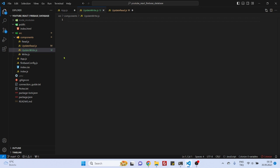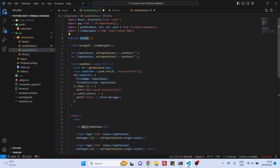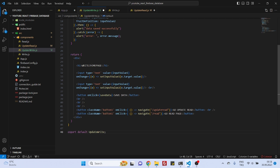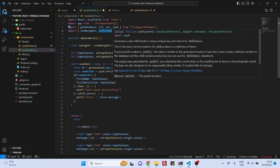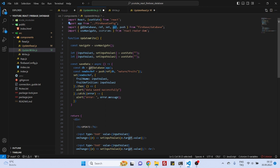We have created UpdateWrite and as you can see it's empty, but the UpdateWrite will be very similar to Write, so we can just grab the Write component, paste it here, and change the names to UpdateWrite. Now let's change the header and button as well. We need to update our import statements: we'll need to import useParams because we'll be grabbing that id attribute using the useParams hook. We also need get — you'll soon understand why — and we don't need push because we're not creating a new record, we'll be updating an existing one. We have useState but we'll also use useEffect.